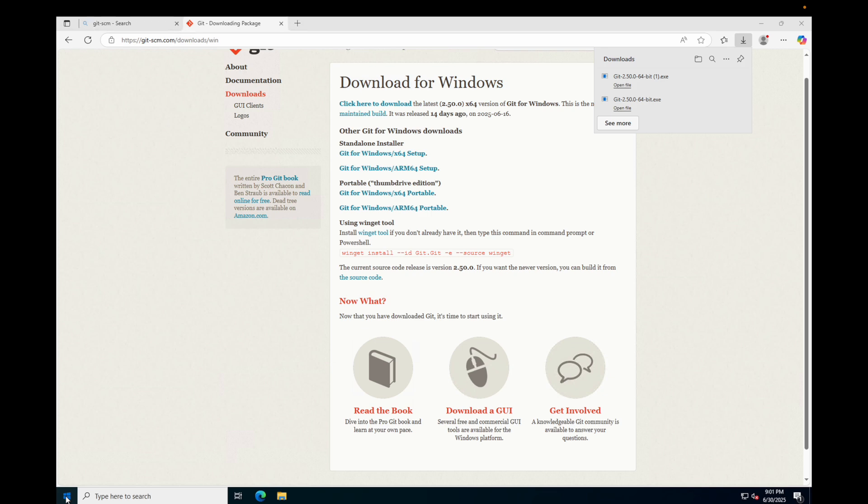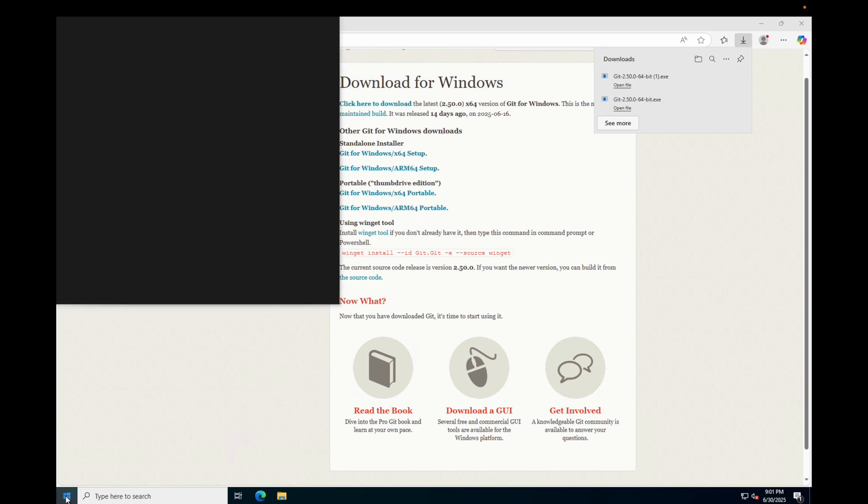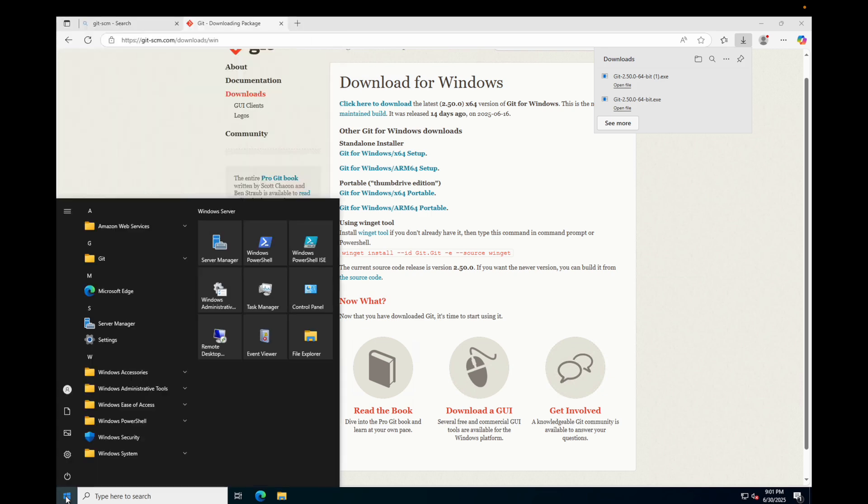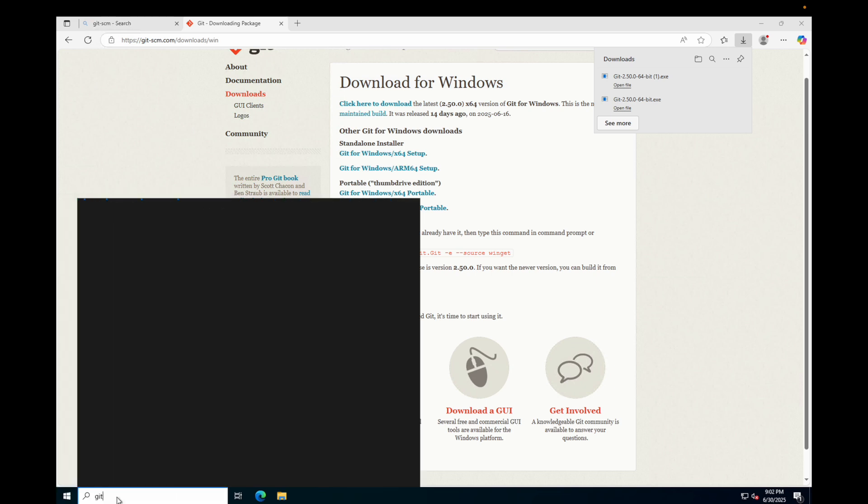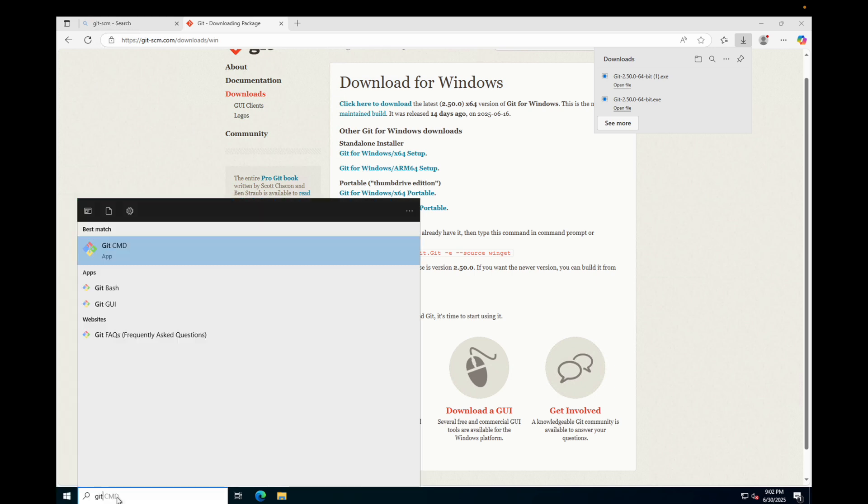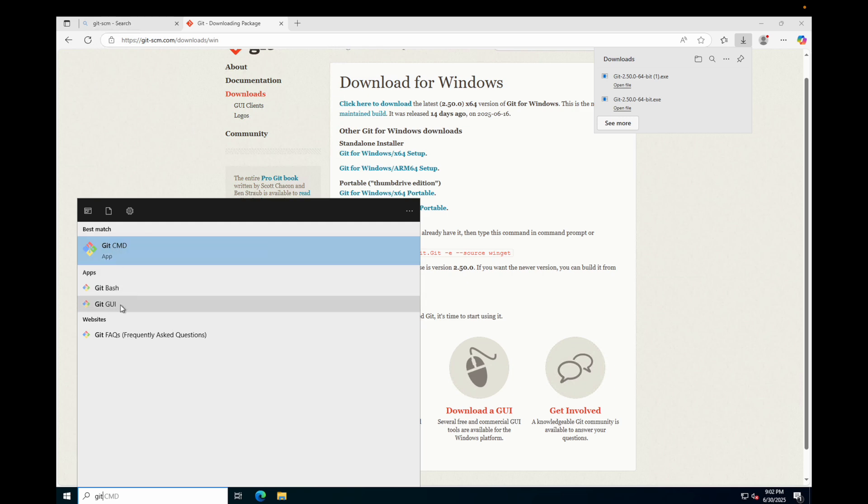Now if you search in your start bar for Git, you should be able to see Git Bash as well as Git GUI and Git cmd.